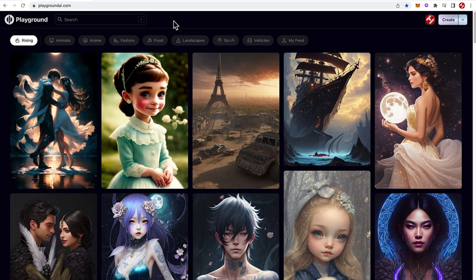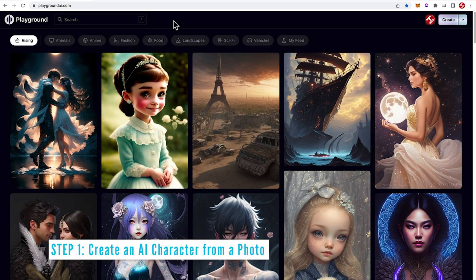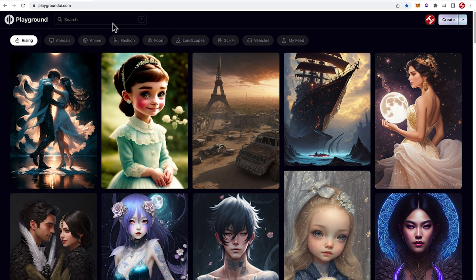Step one is to create an AI character from a photo you upload. So for this we're going to be using Playground AI. And if you haven't used Playground AI, check out this video here to learn how to access and use Playground AI. Let's continue by creating a new image.